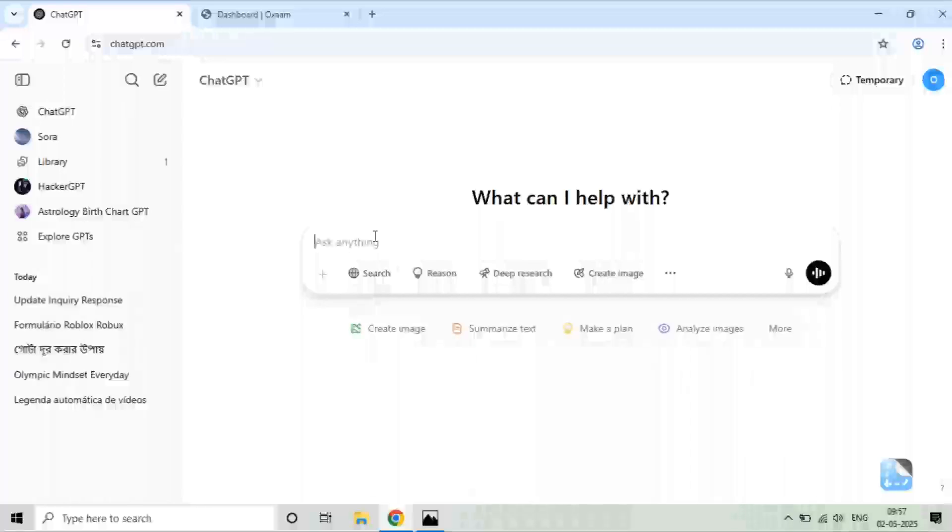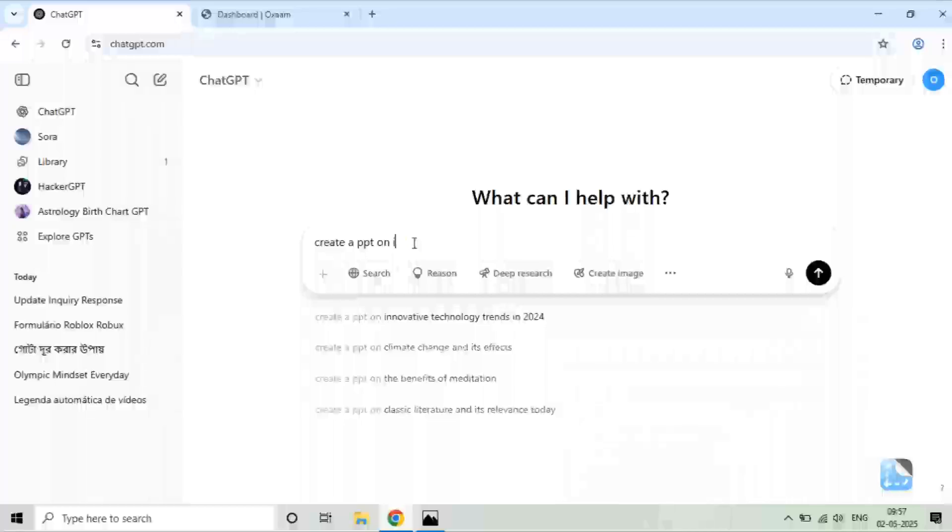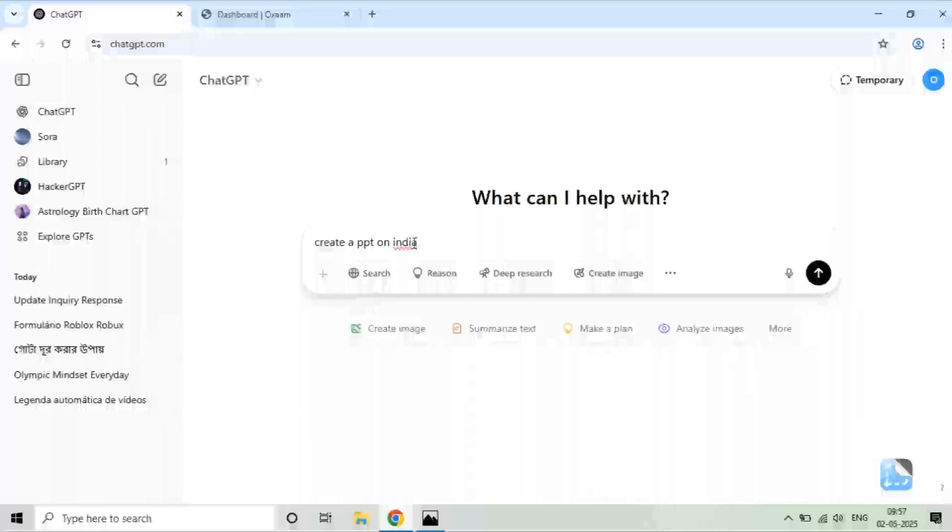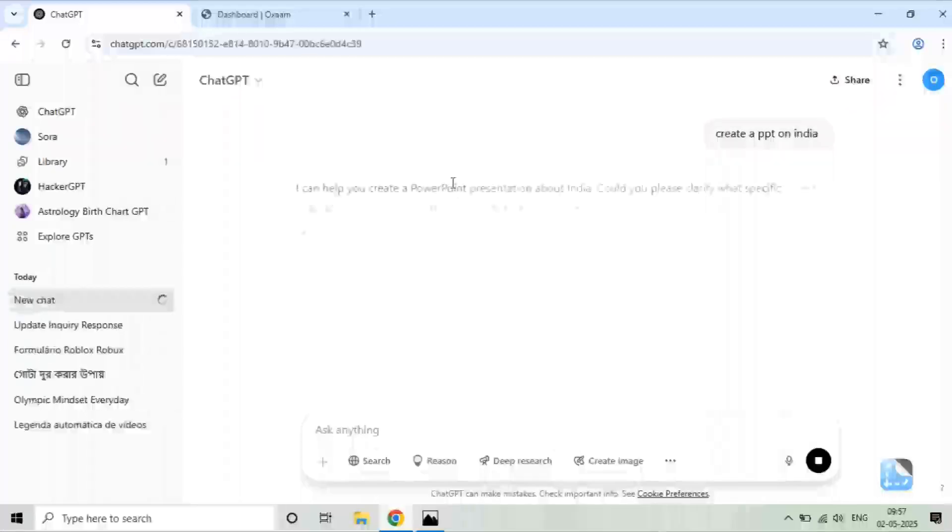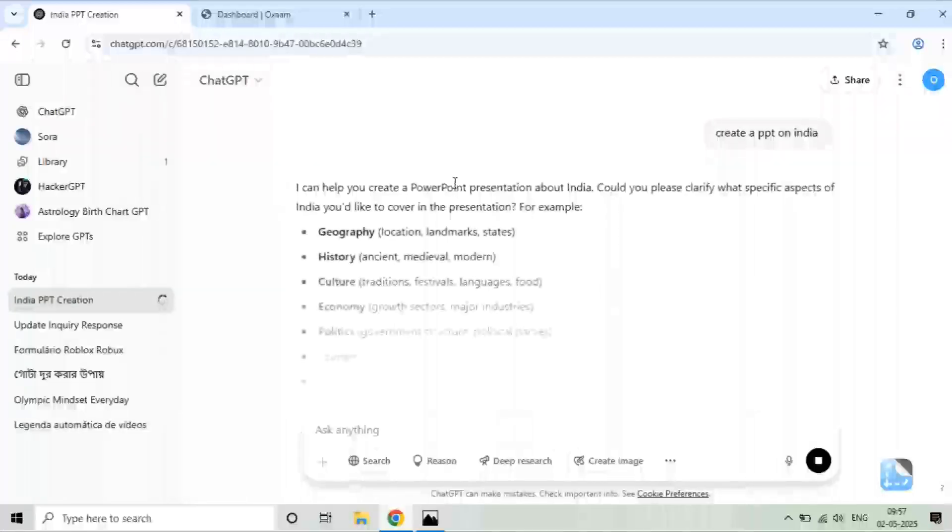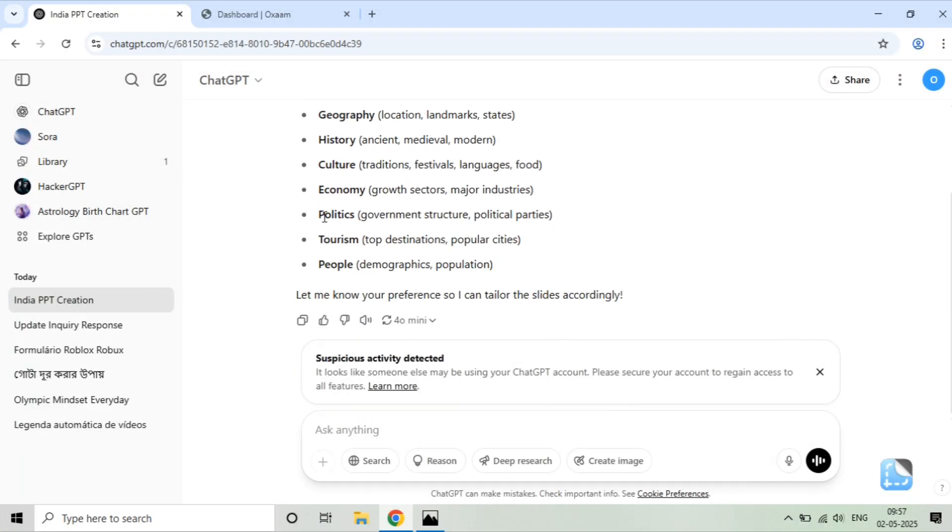I will show you one premium feature which you can use to check whether it is ChatGPT Plus. I will create a PPT on any topic. First, I will tell you how ChatGPT unpaid version looks. Here you can simply create the PPT, but it will simply give you the textual version.